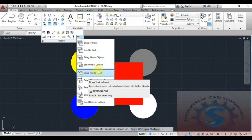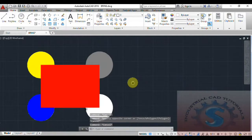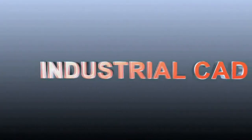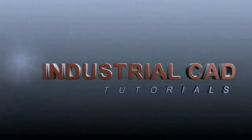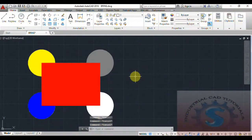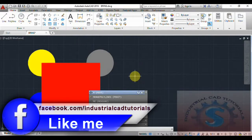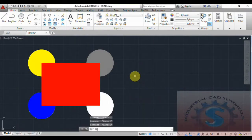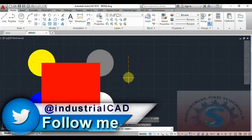I have already explained Bring to Front, Send to Back, Bring Above Objects, and Under Objects in previous tutorials. Let's get started. I have created four circles and one rectangle with the hatch operation, hatching all of them with different types of colors.